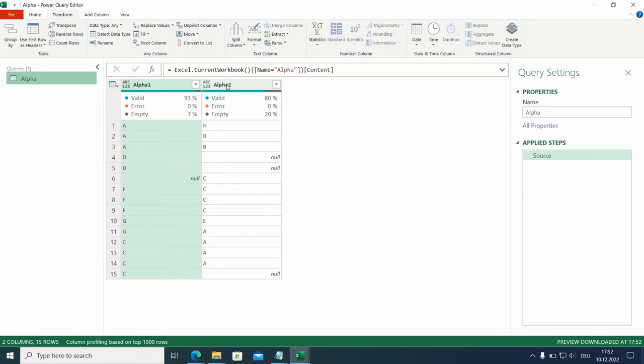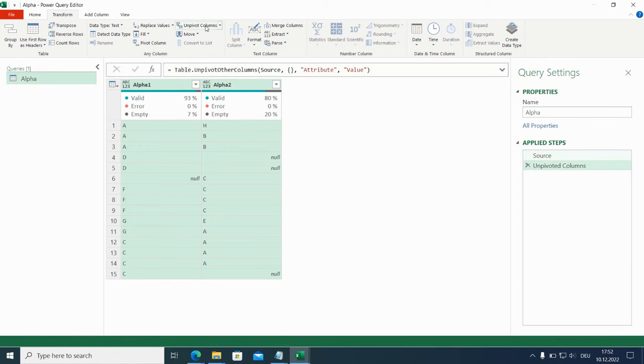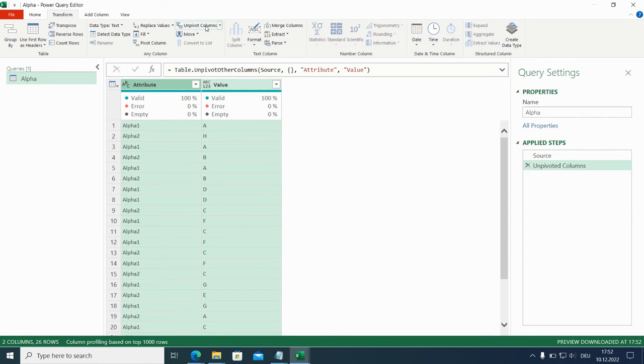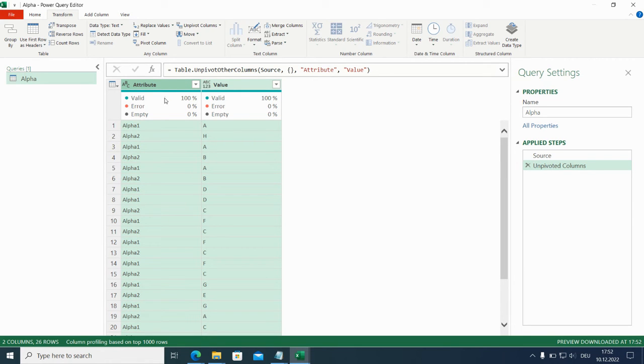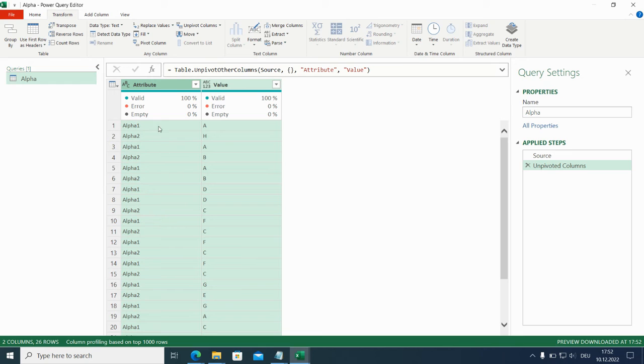So mark all of the columns on pivot. And now we have in the first column, the column names alpha one and alpha two. And in the value column, we have the occurrences.